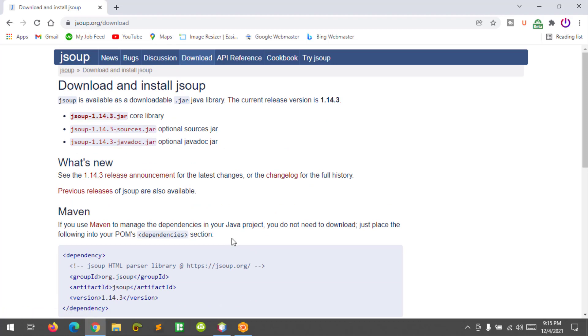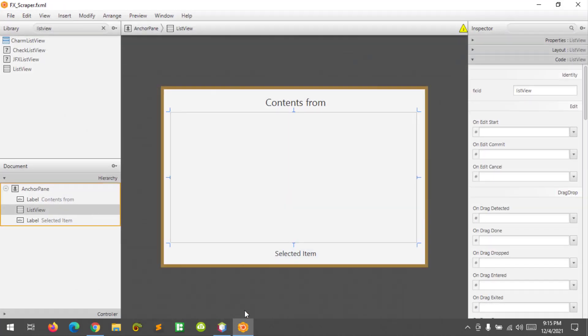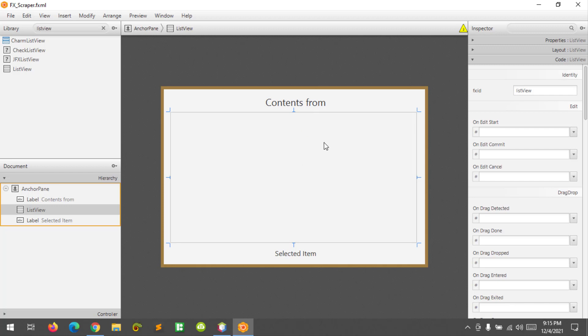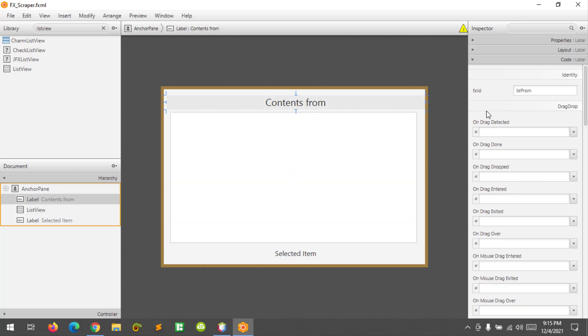I'm going to use the jar file and I don't need to download this because I downloaded one. Let's go here to the Scene Builder. What I have here are labels and a list view. At the list view, I set the unique ID list view and the label label from selected item.